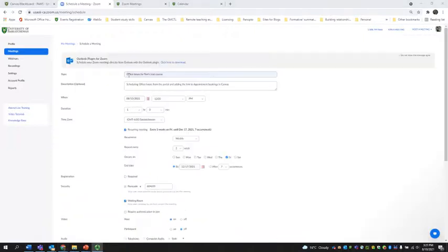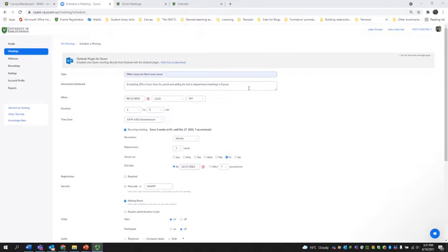So here I've given it a title: office hours for Tony's test course. And then in the description, I said scheduling office hours from the portal and adding the link to the appointment bookings in Canvas.